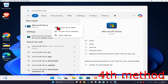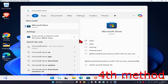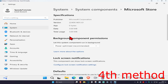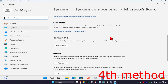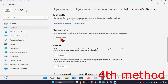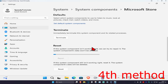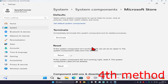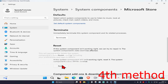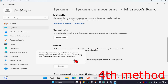Right-click on the Microsoft Store and click on App Settings. Once it opens, scroll down and click on Terminate, then click on Repair, and wait for it to load — see if that works for you. If not, click on Reset and then click Reset again.